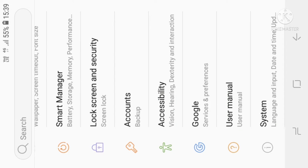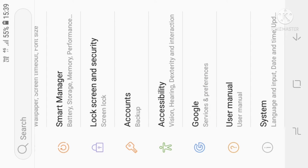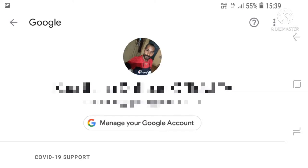First, let me use the phone. Let me click on the settings. When you open the settings, Google has an option. Click on the option. Here, the page is open.